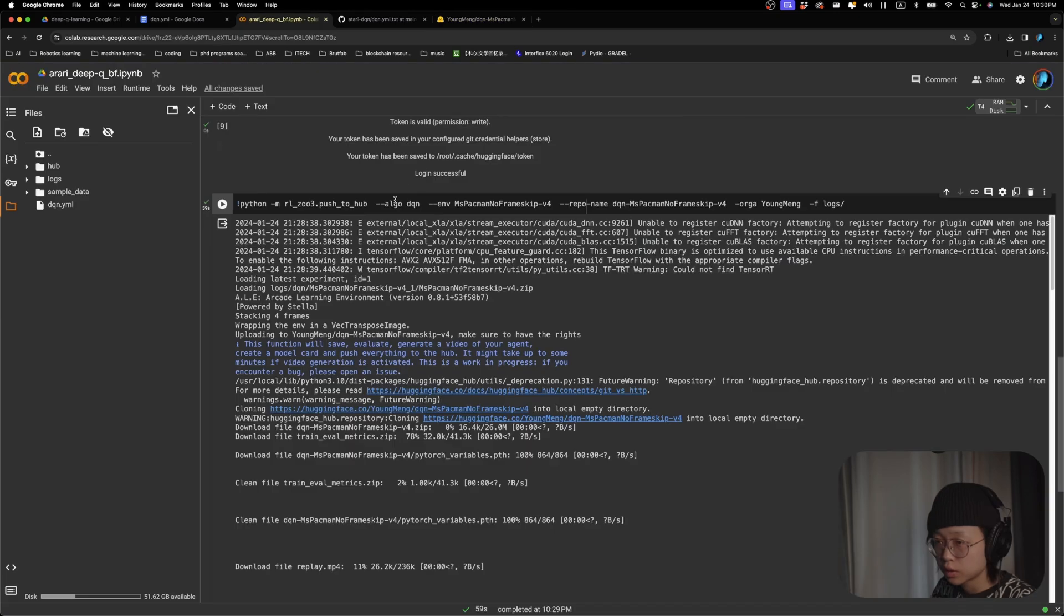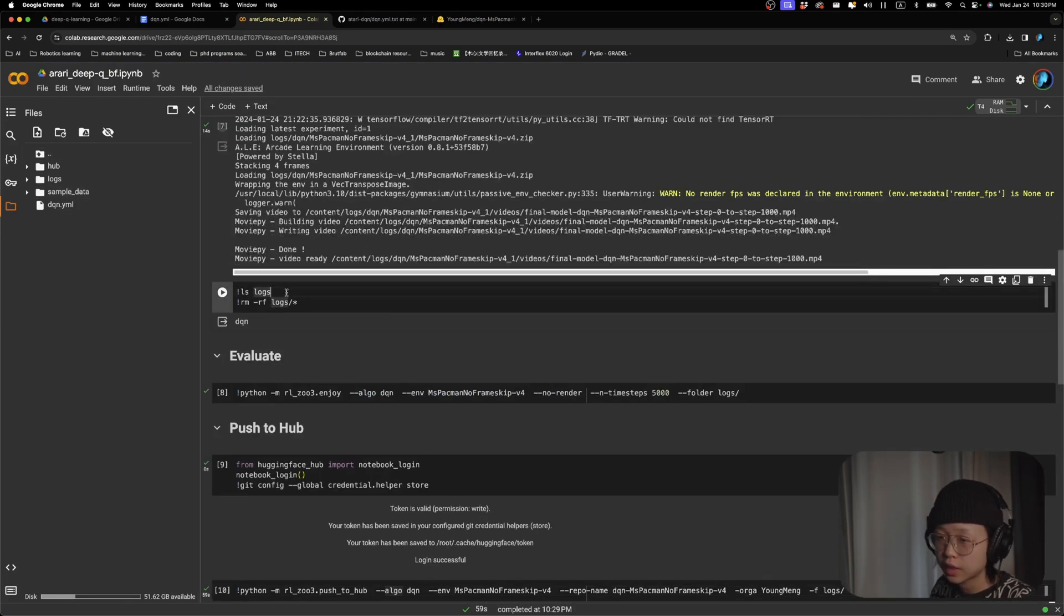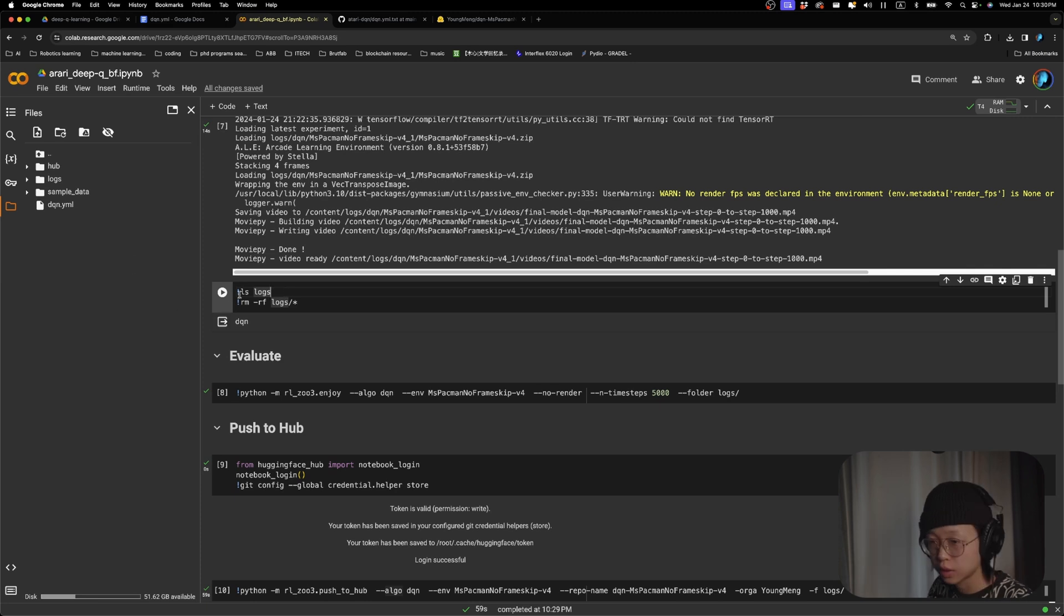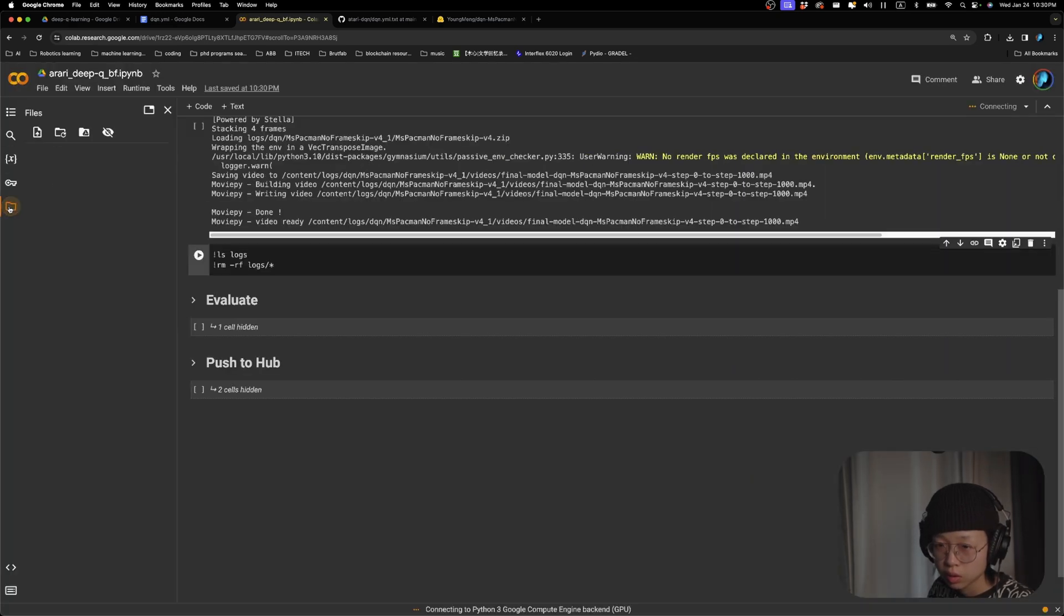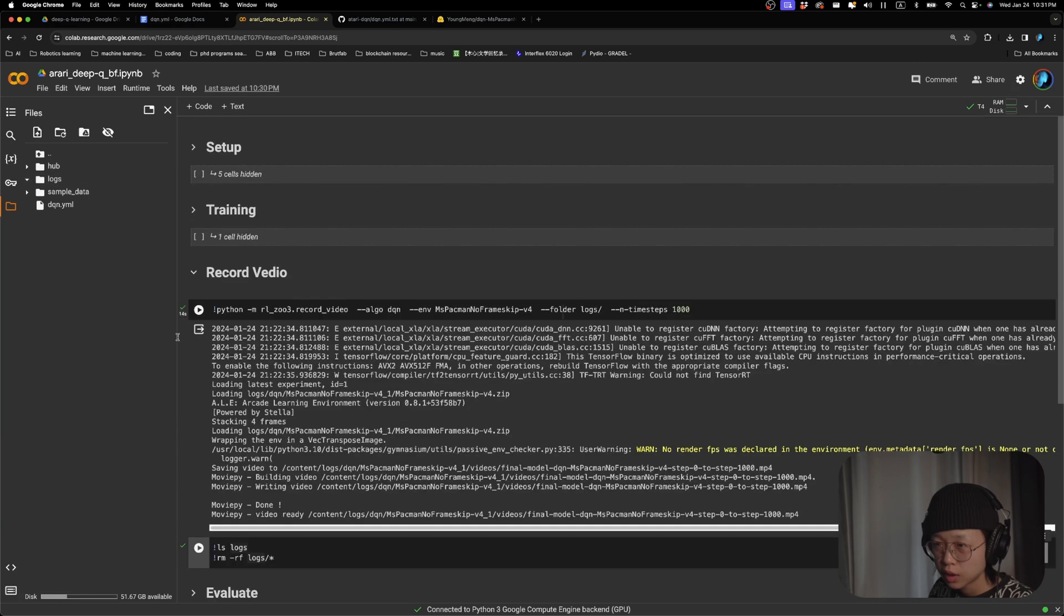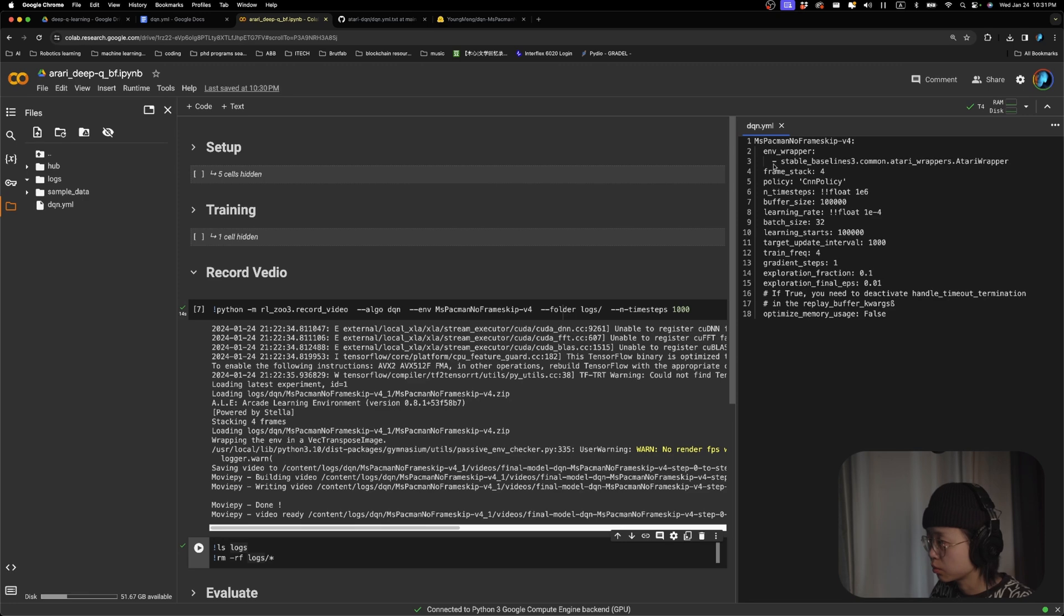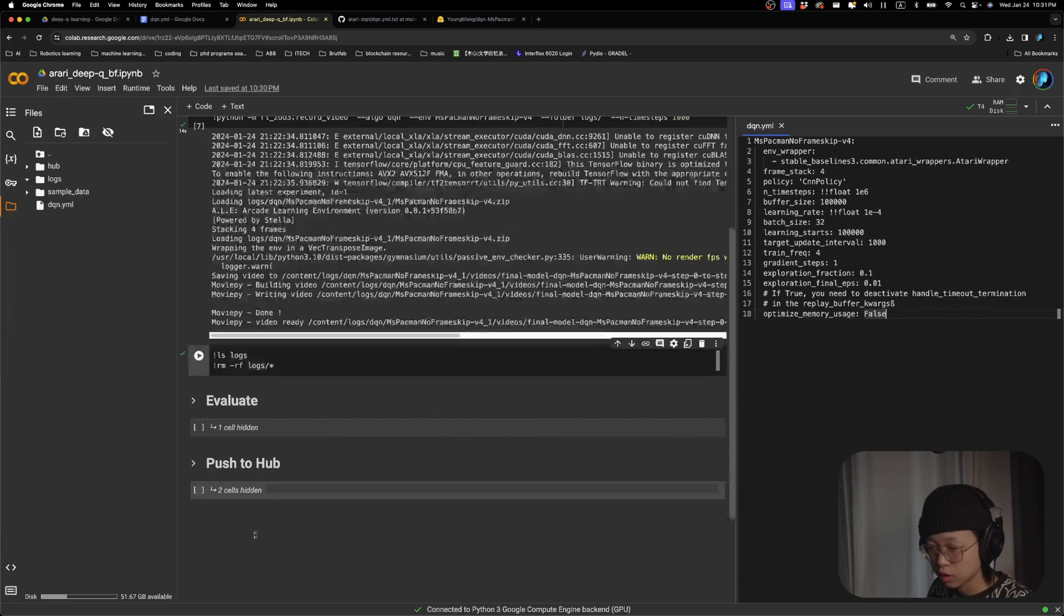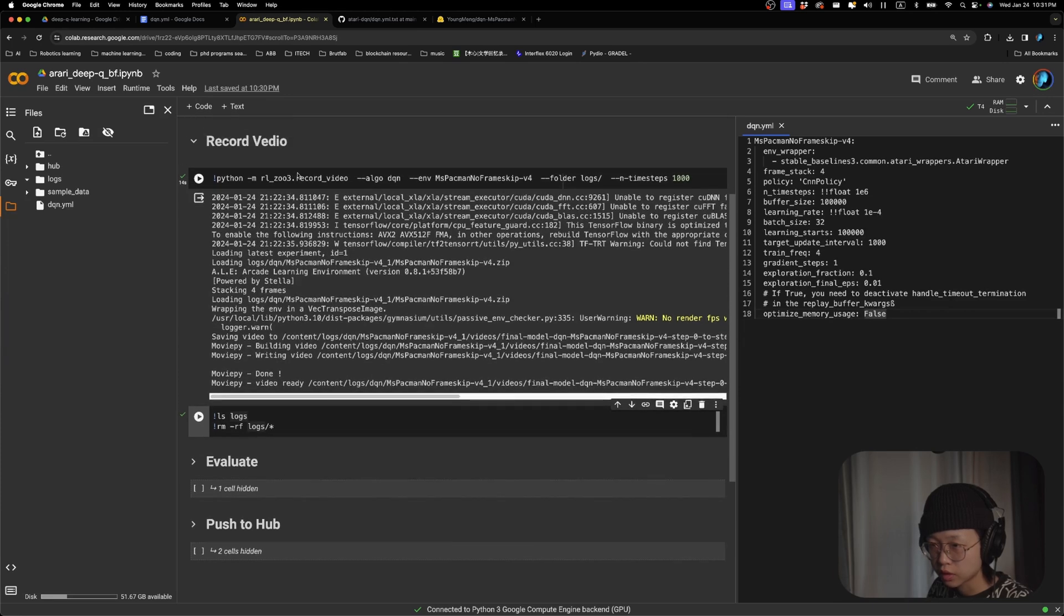Obviously, if you want to change the settings and train another time, you can feel free to do it. You can use the same file. Just run these two lines. And now if you refresh, like the logs folder should be empty now. And then you can go ahead, come in here to change whatever settings you want, and run the training another time.